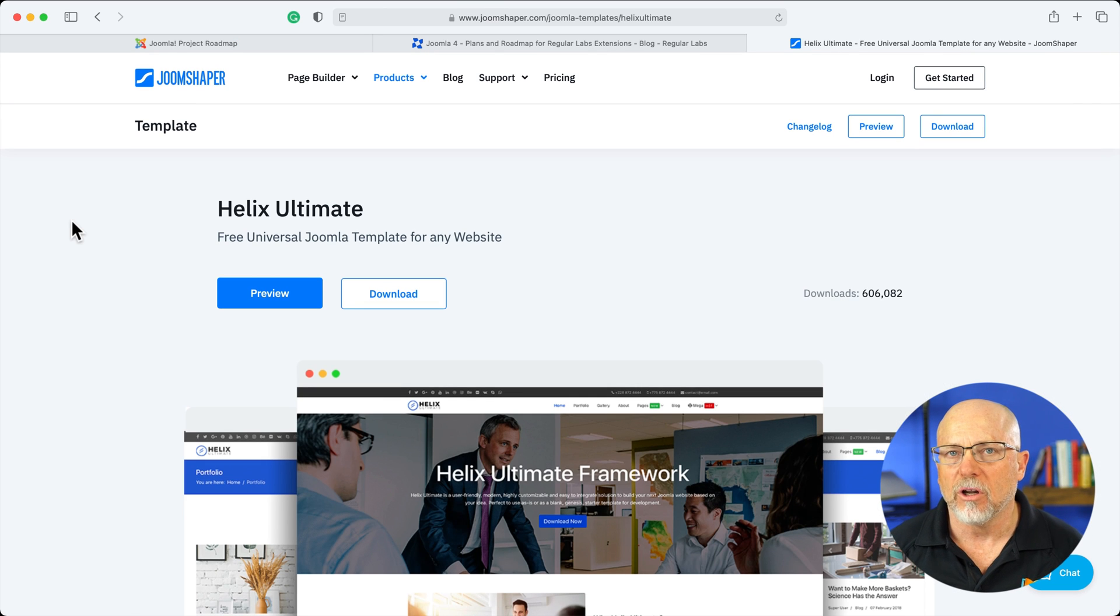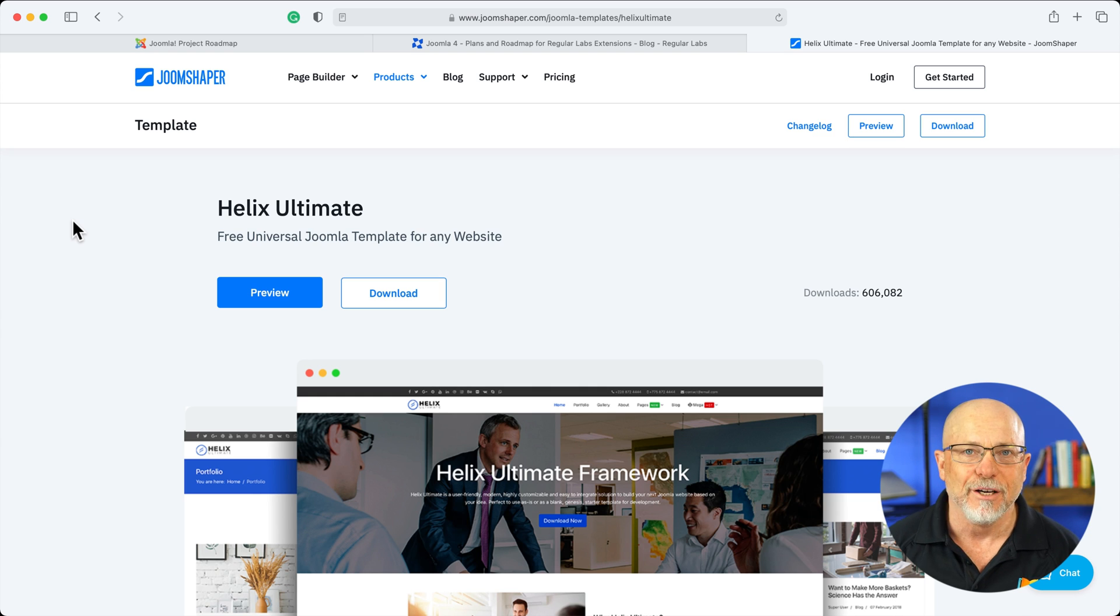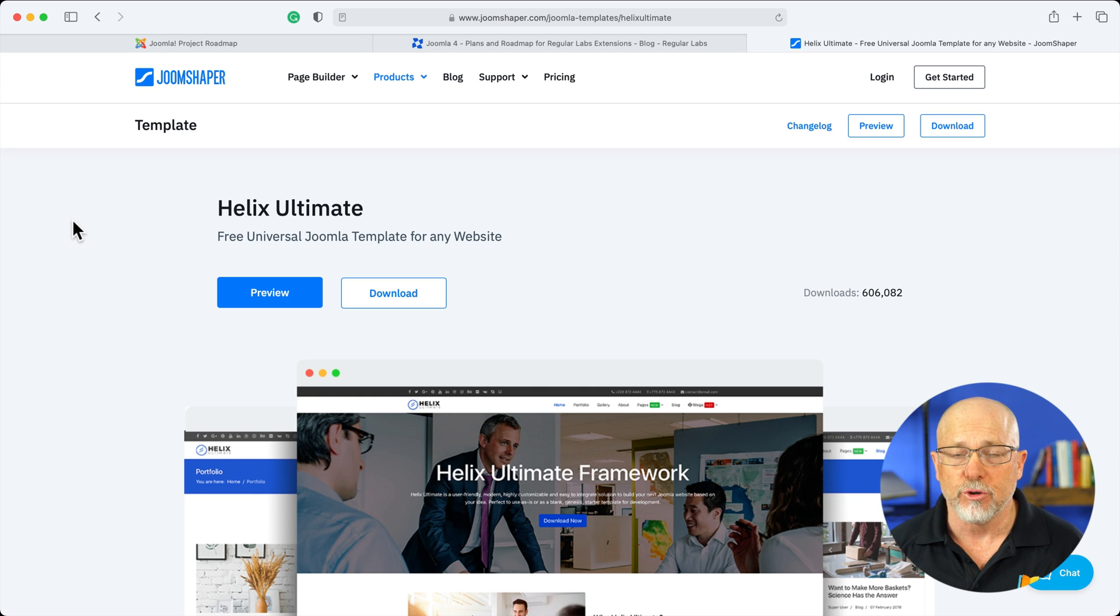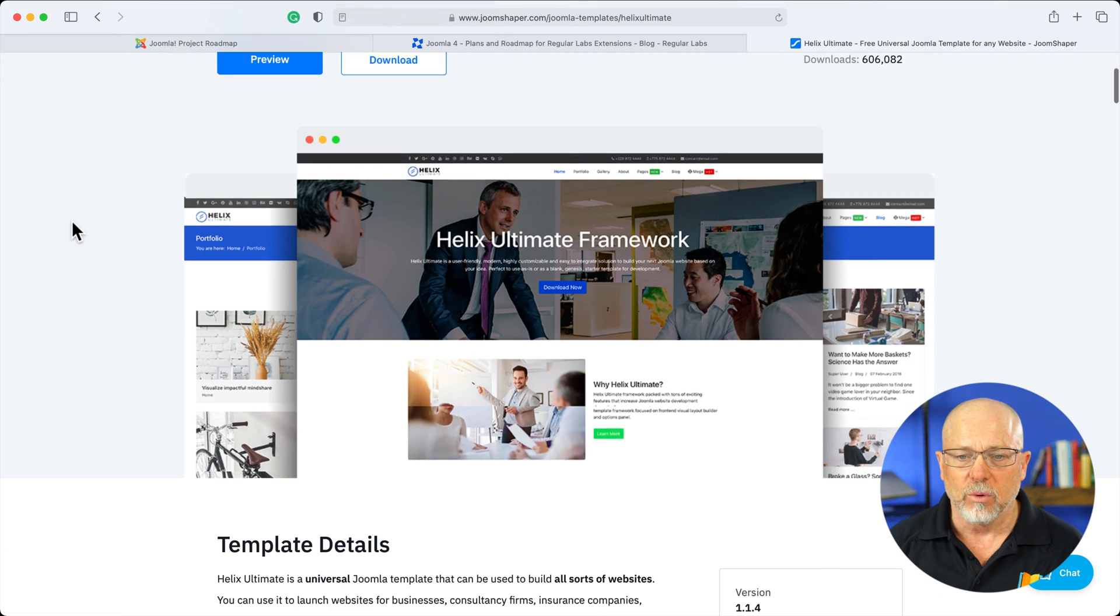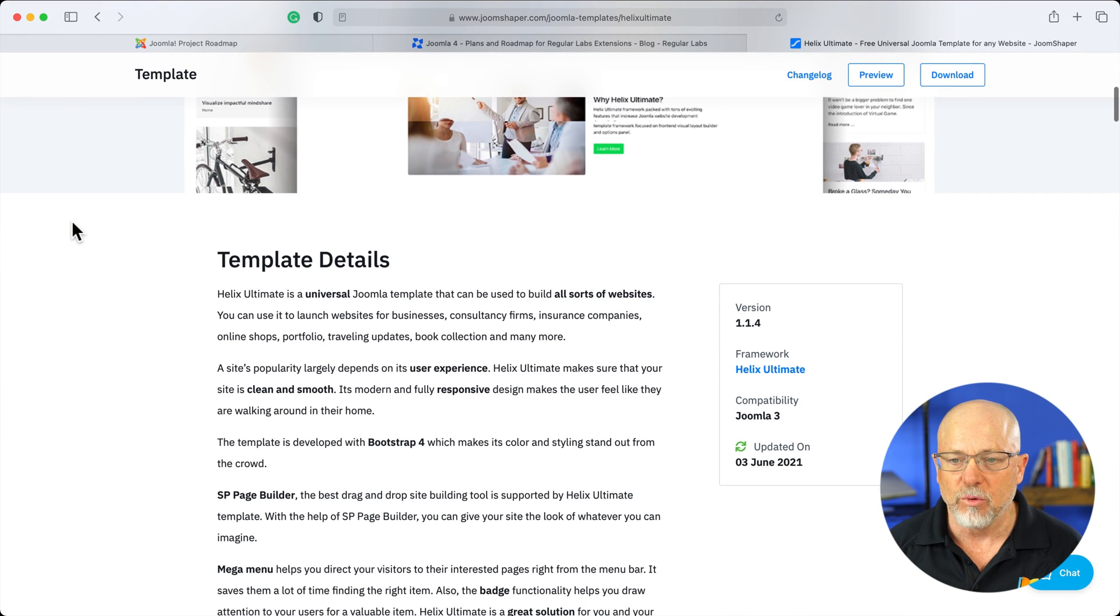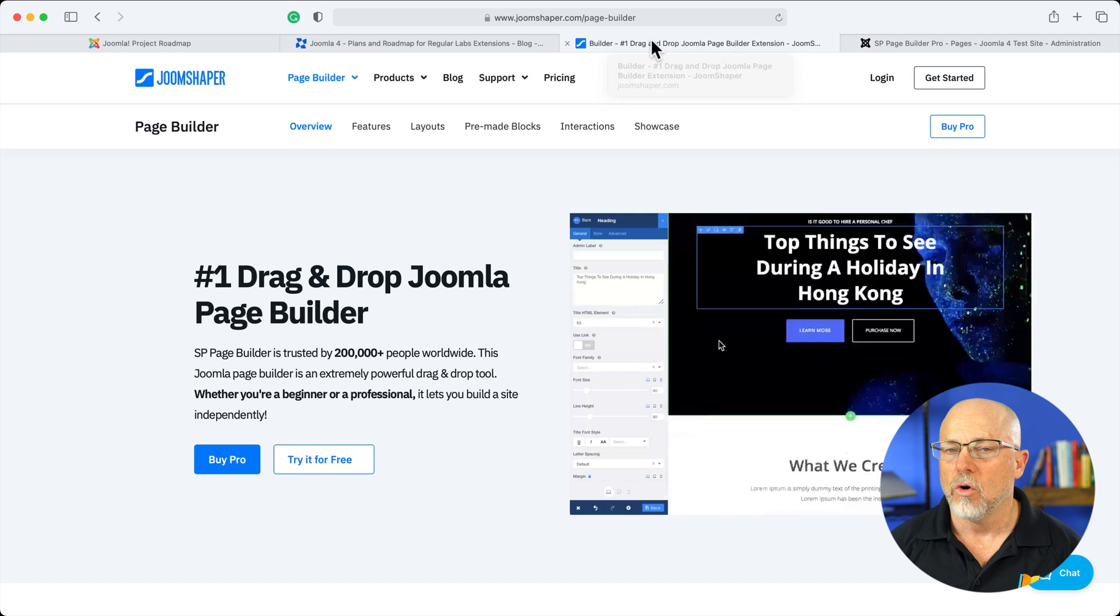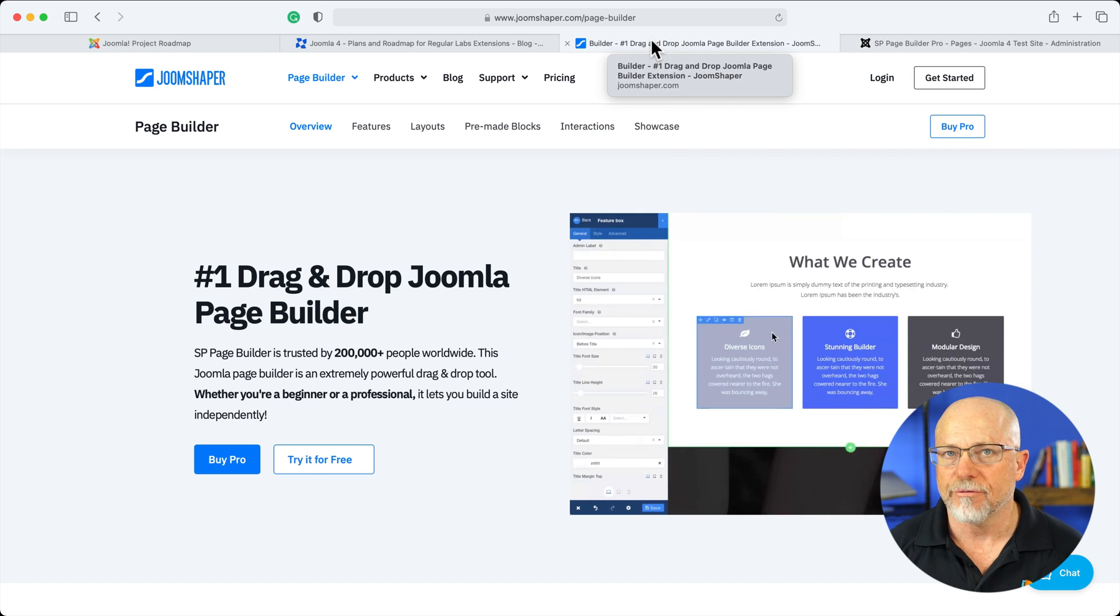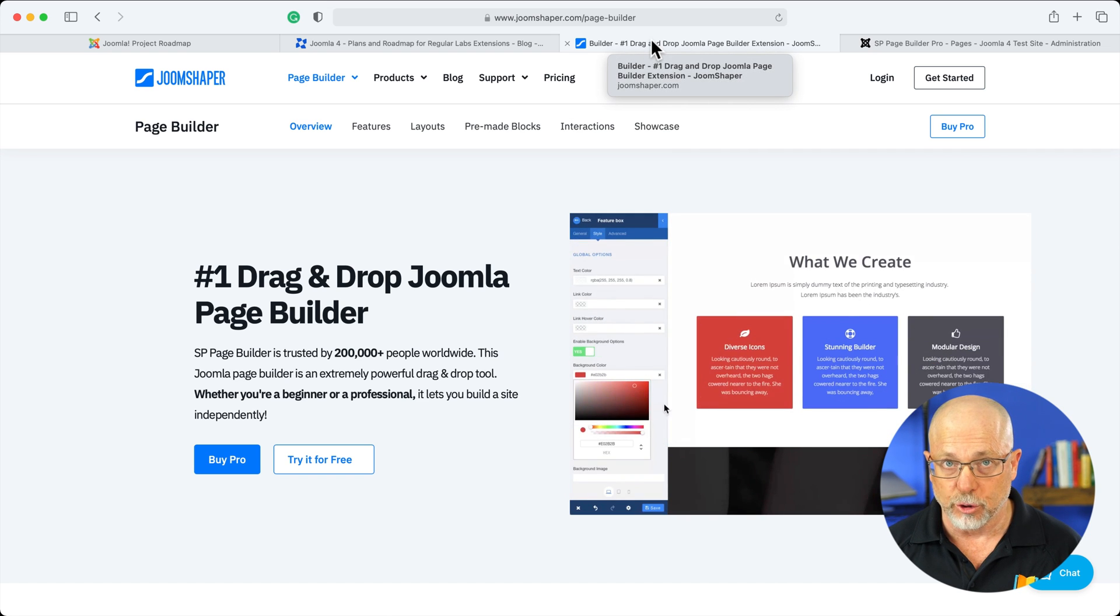If you followed along with any of my tutorials for Joomla, you know I really like the Helix Ultimate Framework from JoomShaper along with their SP Page Builder. Well, the Helix Ultimate Framework is not going to be ready for Joomla 4. Well, the good news from JoomShaper is that SP Page Builder is ready for Joomla 4.